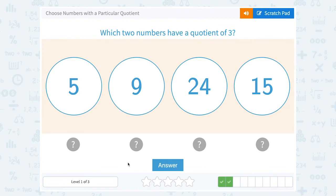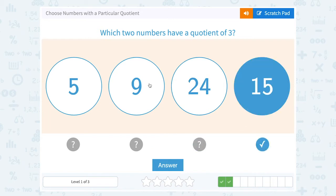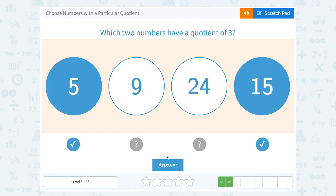Which two numbers have a quotient of 3? So I'm looking for two numbers that when I divide them, gives me 3 as my answer. Well, 15 divided by 5 — that would work.